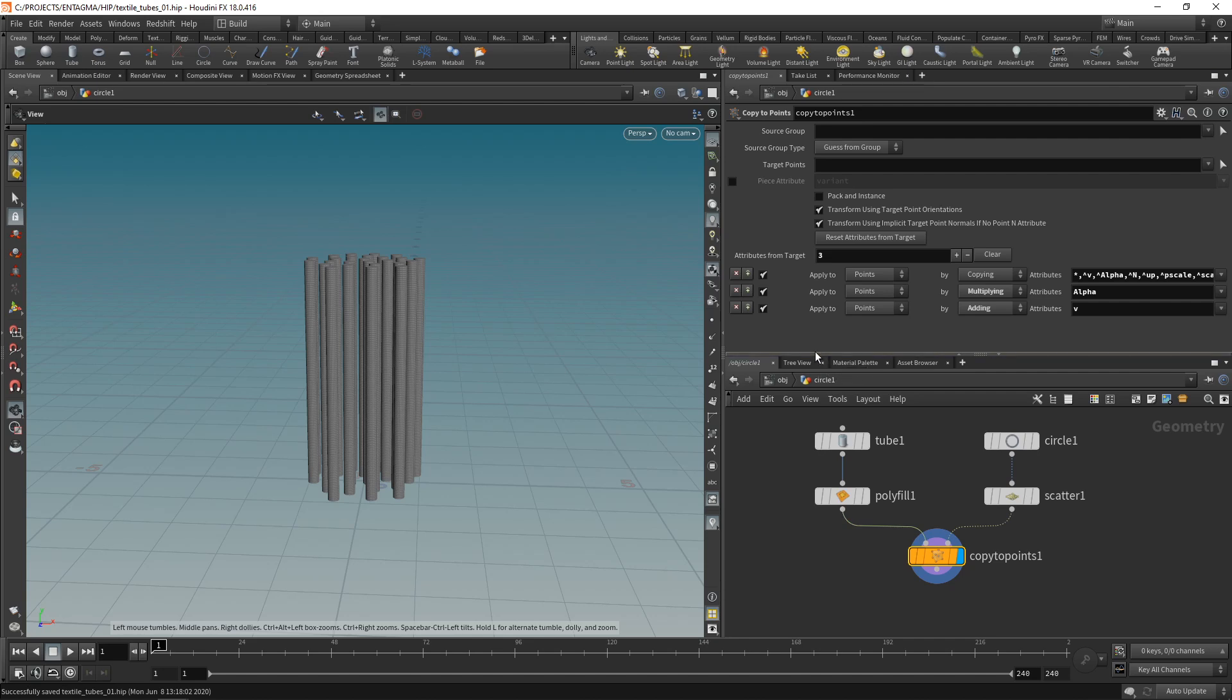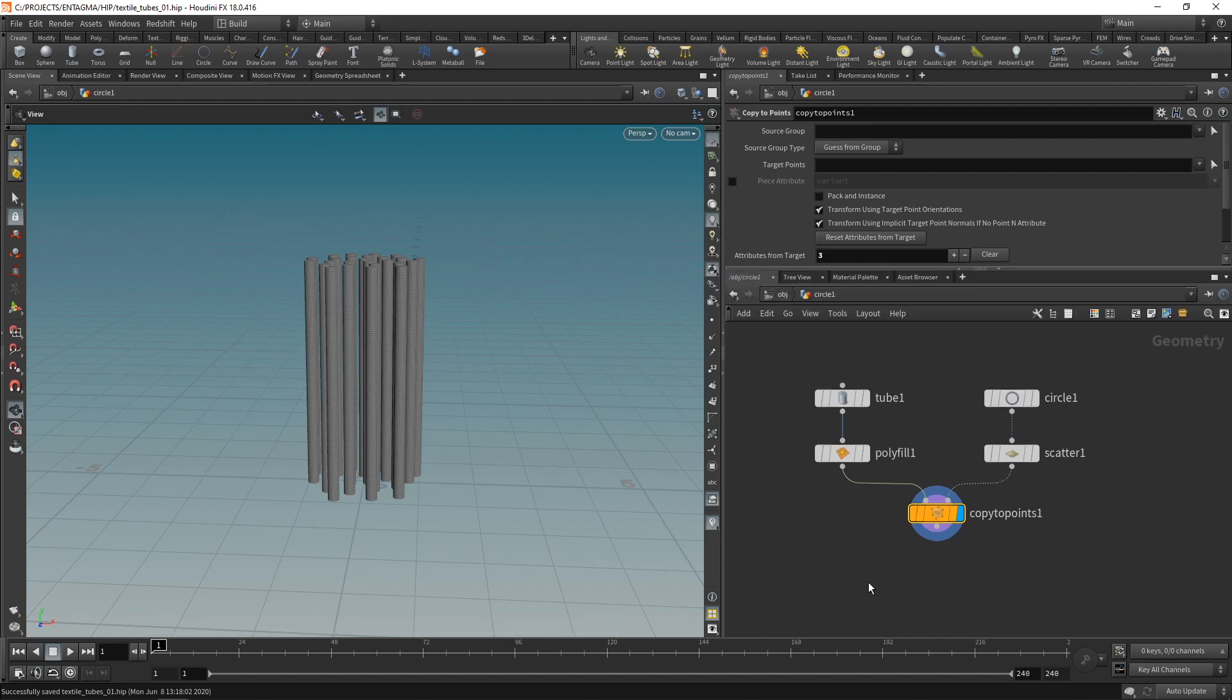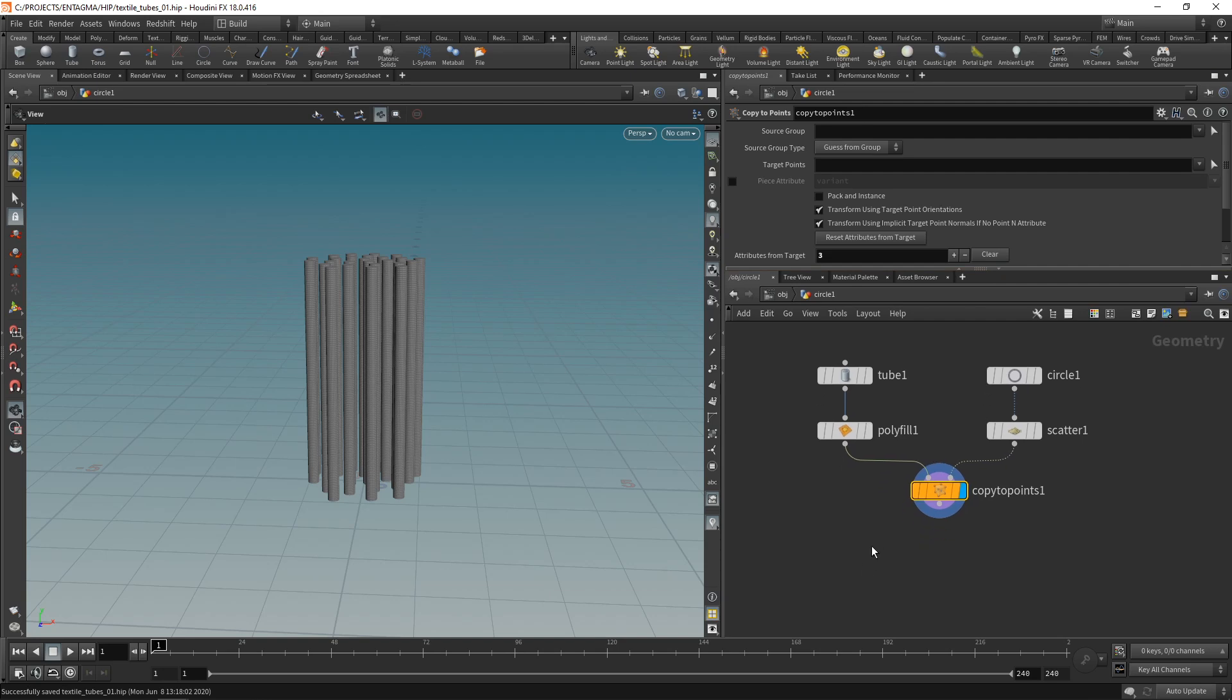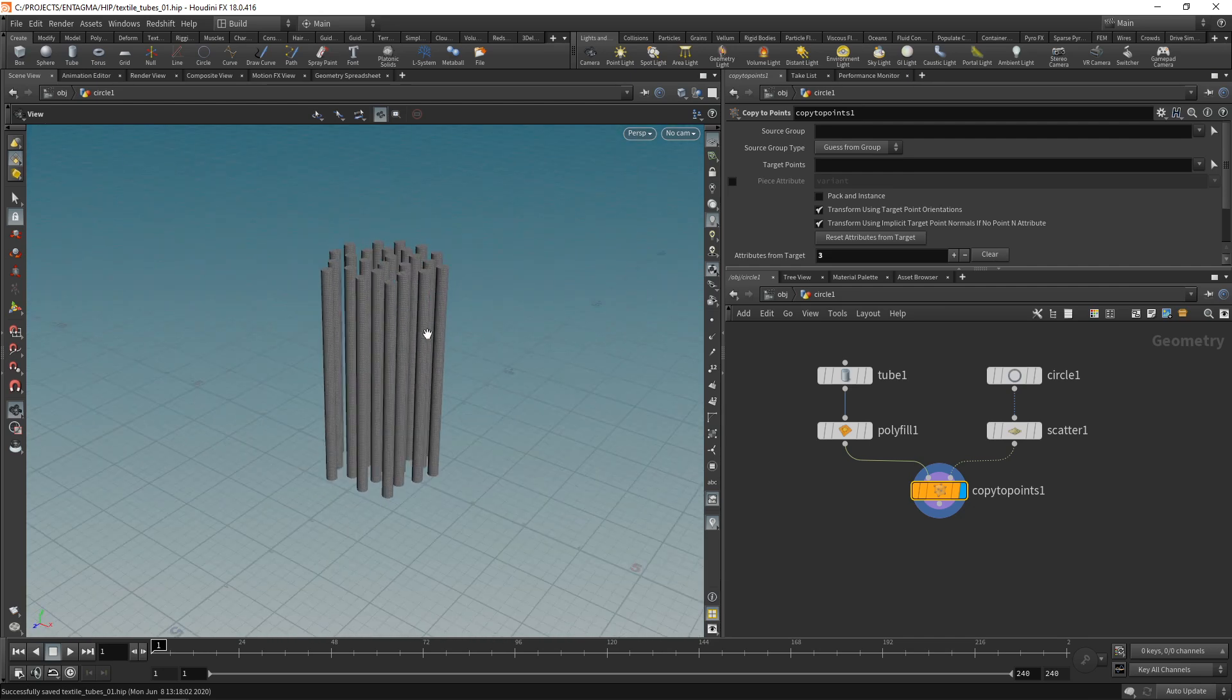And now let's set up our simulation. In my opinion the easiest way to simulate this is using Vellum, Houdini's newest built-in simulation engine which is based on position-based dynamics making it really fast compared to other simulation engines. And in order to use Vellum I'll have to configure how to treat my geometry. So these tubes is my geometry and now I'll have to tell Houdini how to treat this geometry in a simulation.